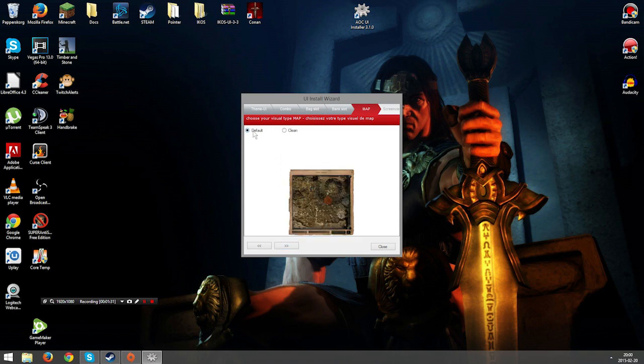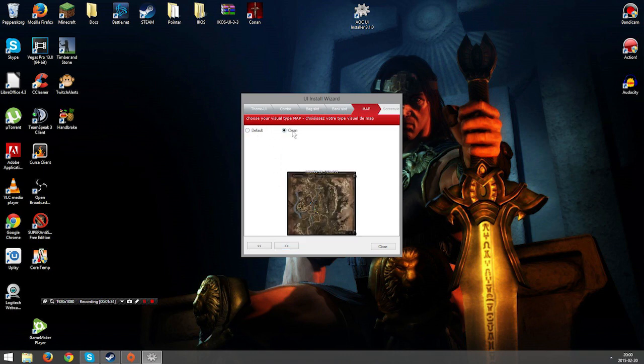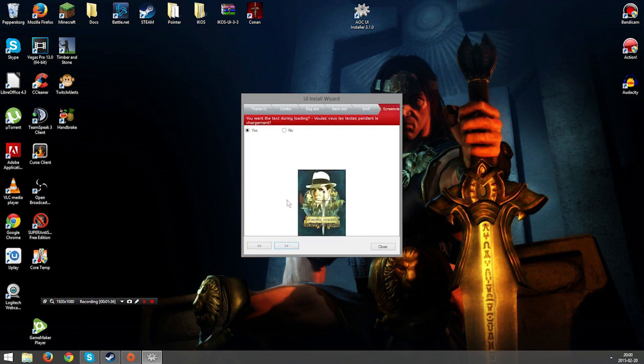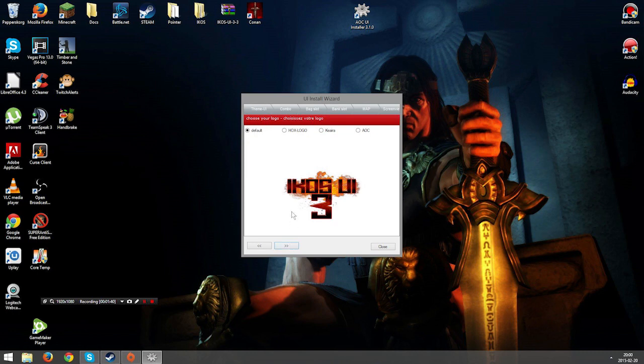You can also choose to go for the default map or you can go for the clean one. This is one thing you can have as well. I am not using this by myself.